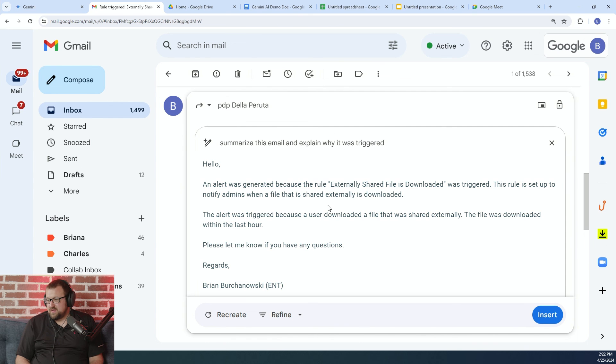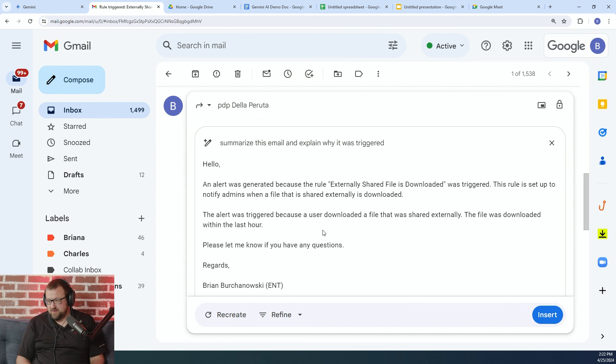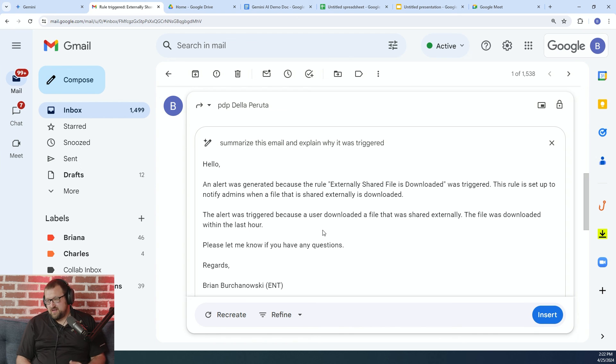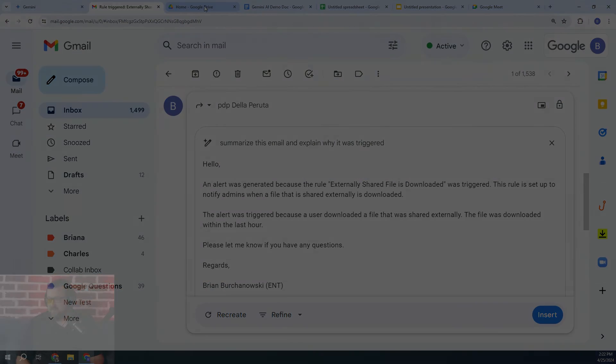And you can see, let's say I had to forward this to my boss. You can see it actually wrote out this reply for me and explained why this particular email was generated and what the alert was all about. So just an example of how you could use this in your Gmail.